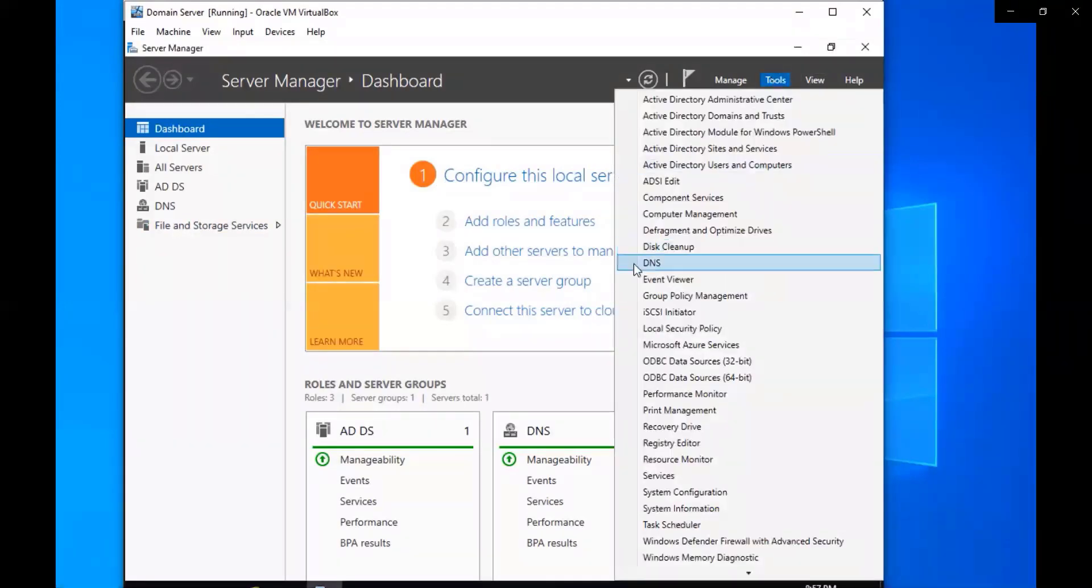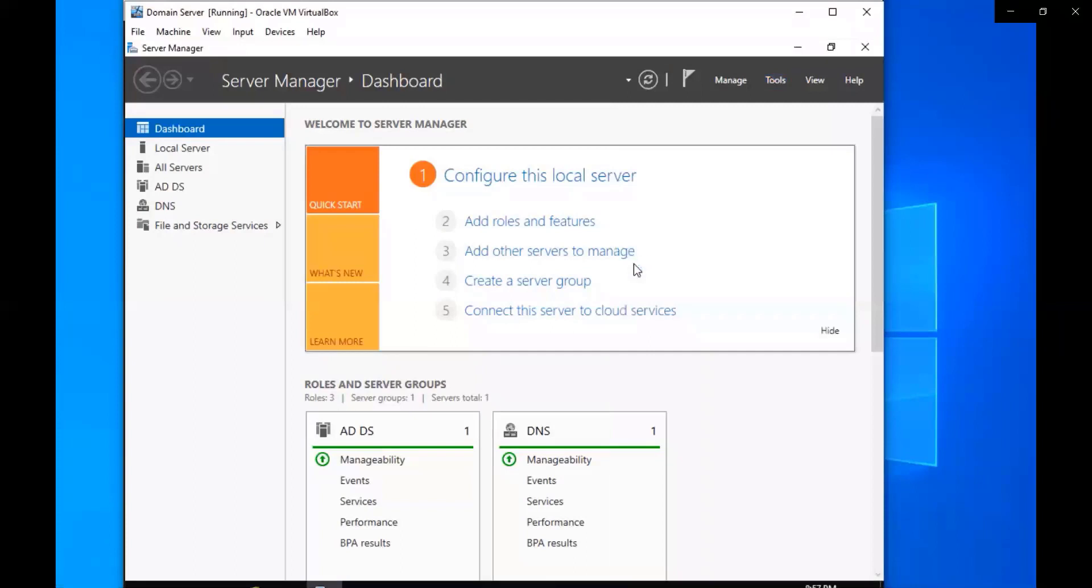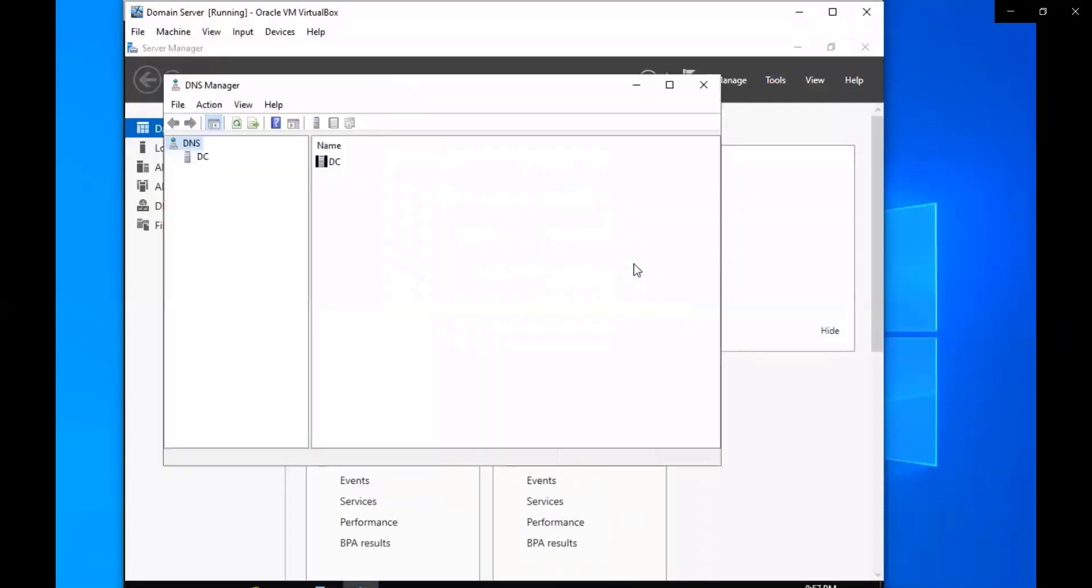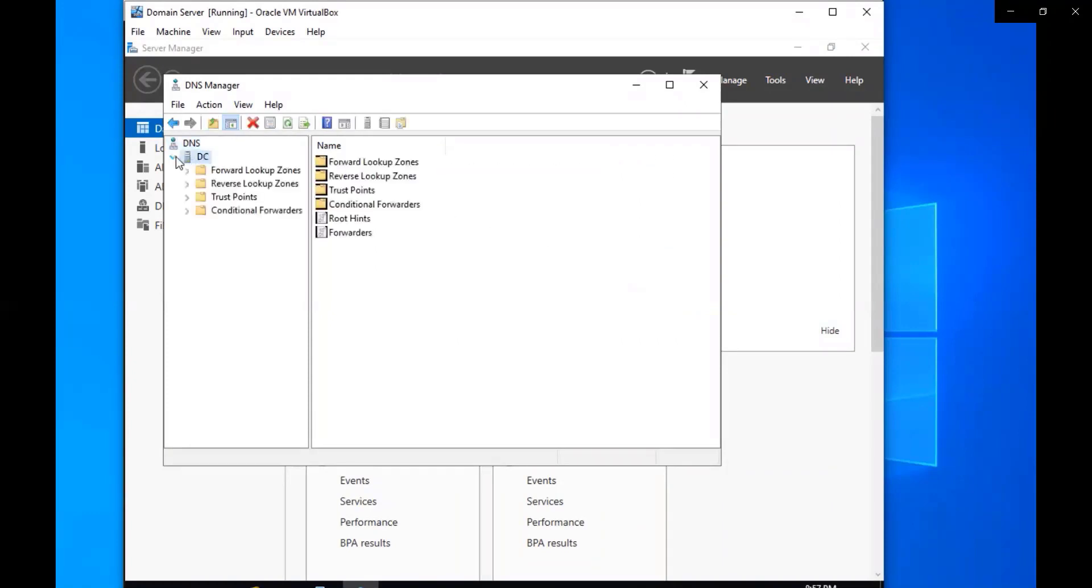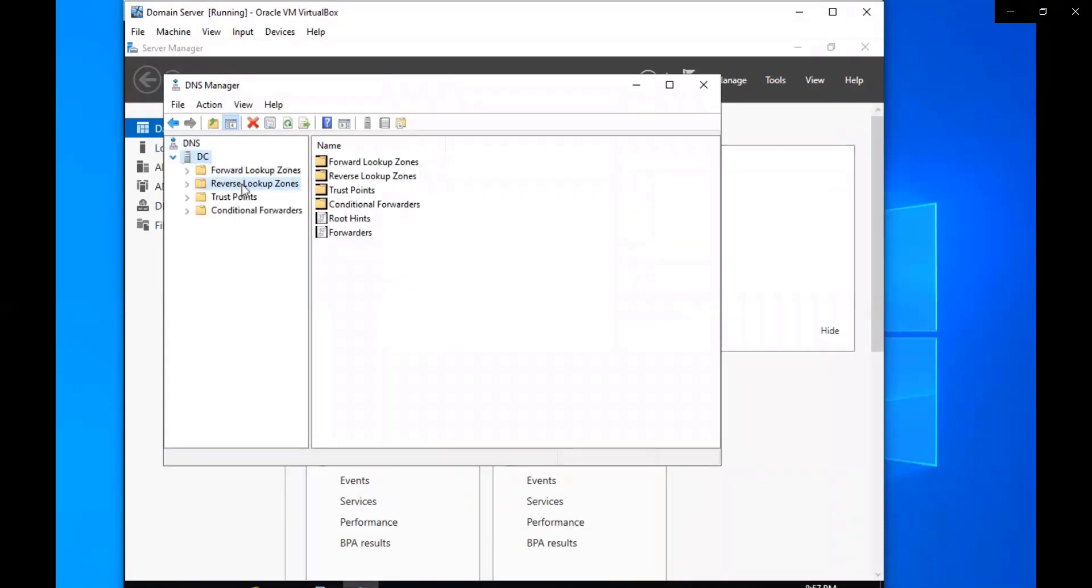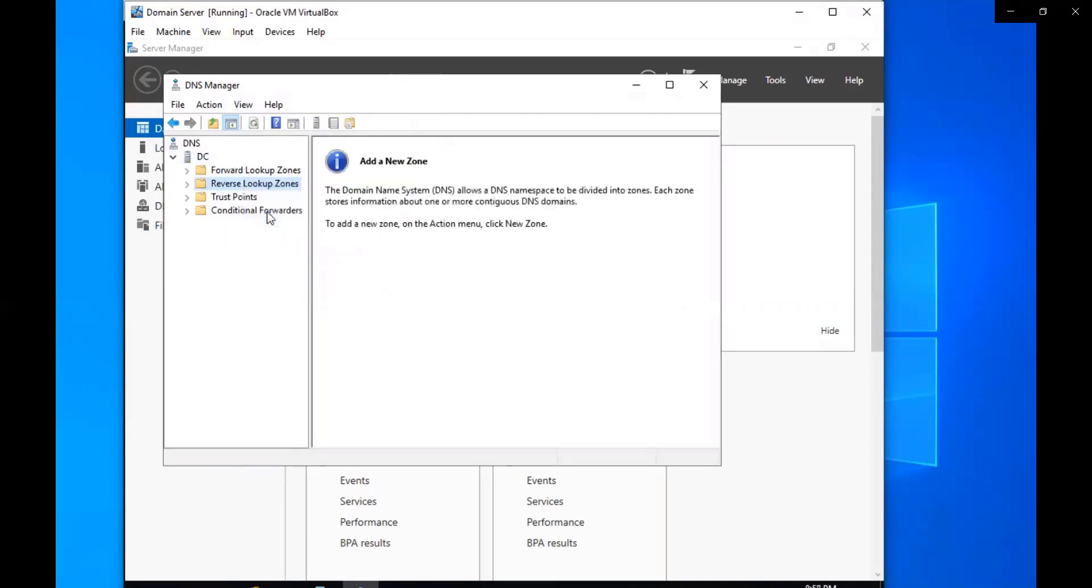We're going to go to Tools, then we're going to go to DNS and our domain controller. Then we're going to click domain controller, drop that down, and then we're going to select reverse lookup zones. Right click it, hold on let me go ahead and refresh that. Right click it again and then click new zone.